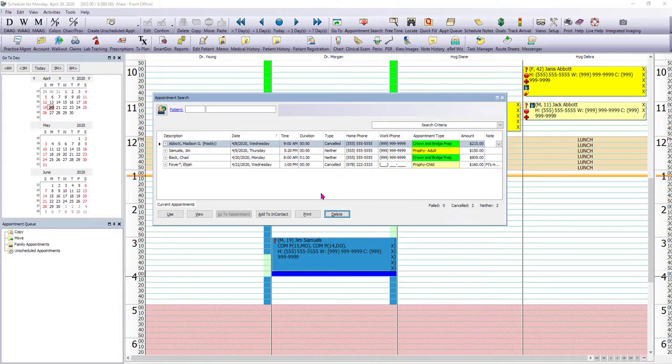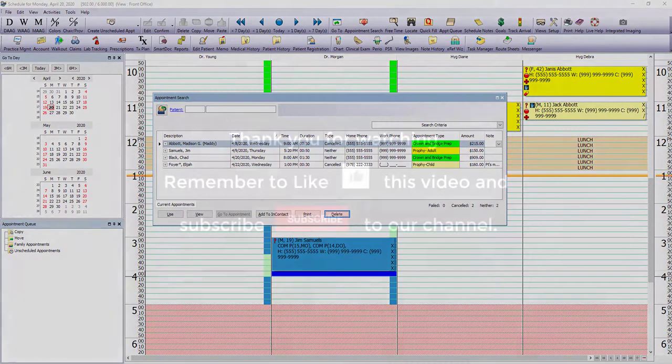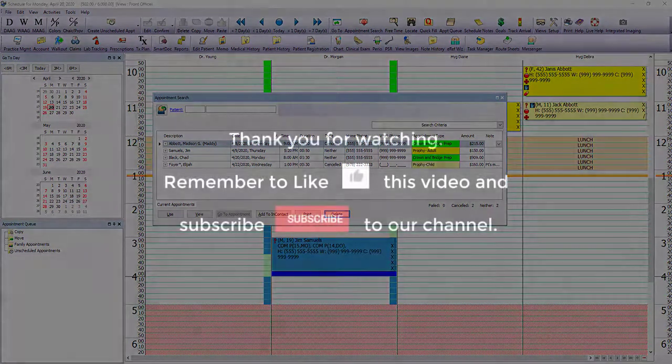And just know that when we delete an appointment from the quick fill, we're not doing any harm. The patient's planned procedures are still in their treatment plan. All we're doing is removing this instance of appointment.